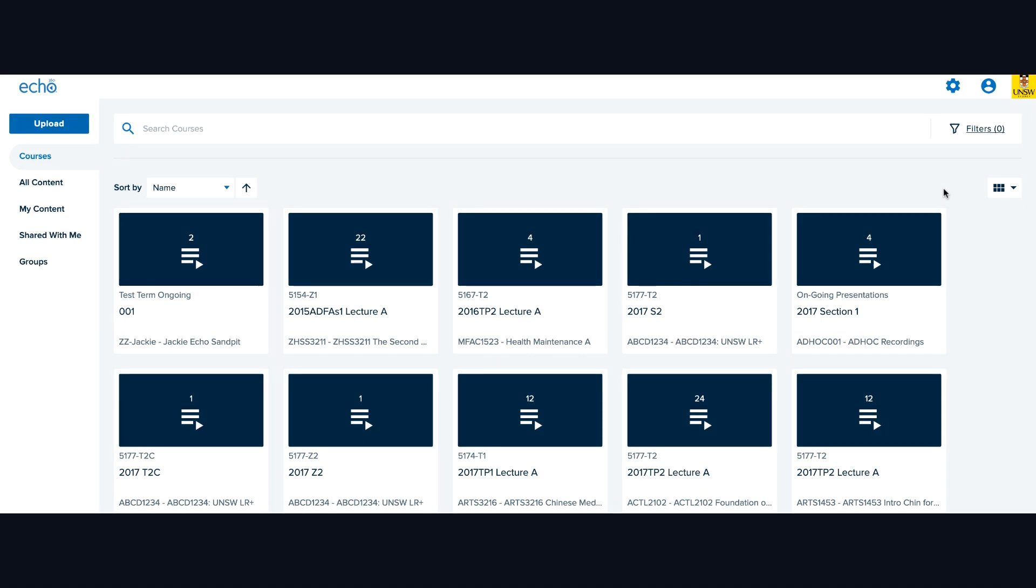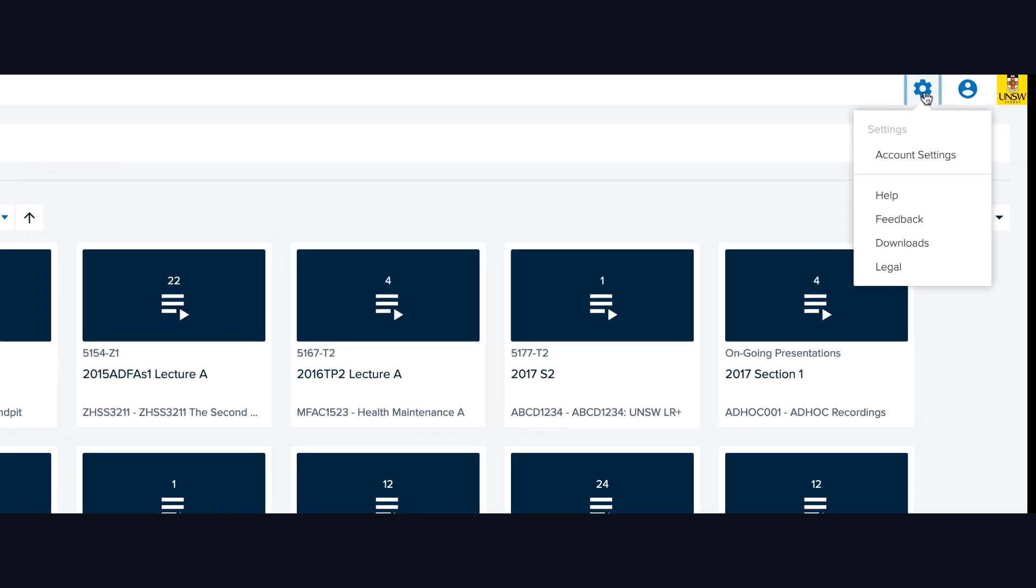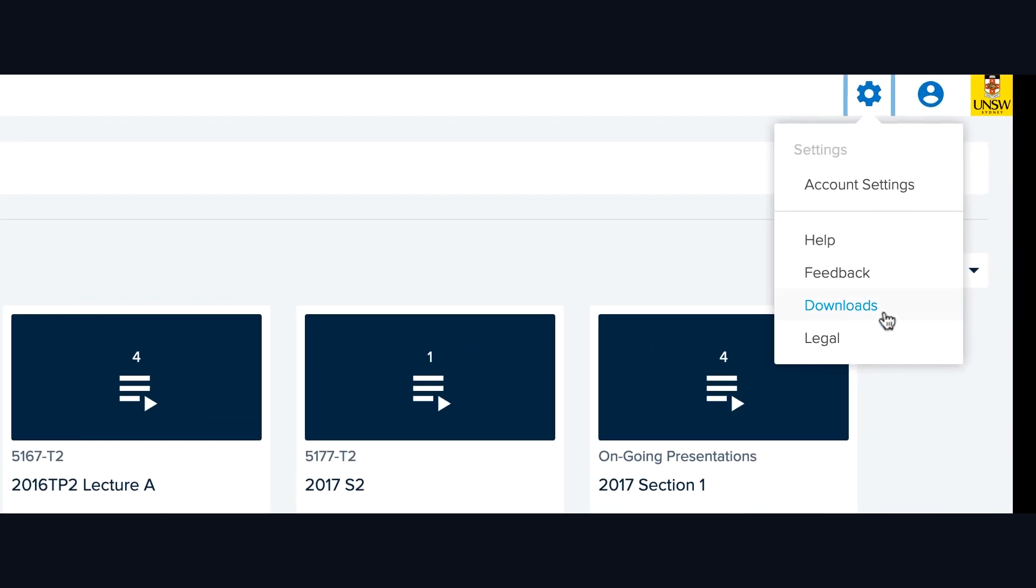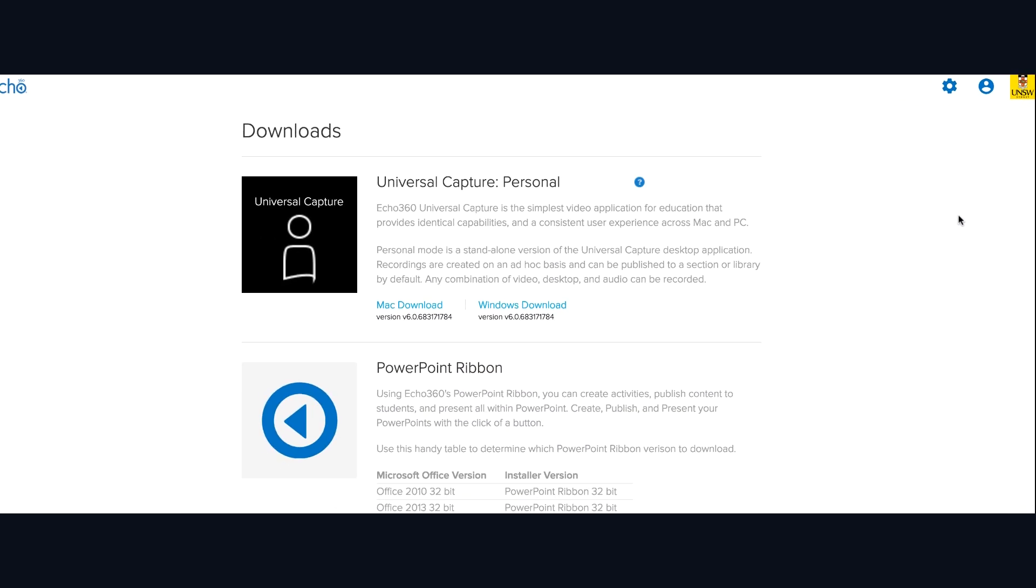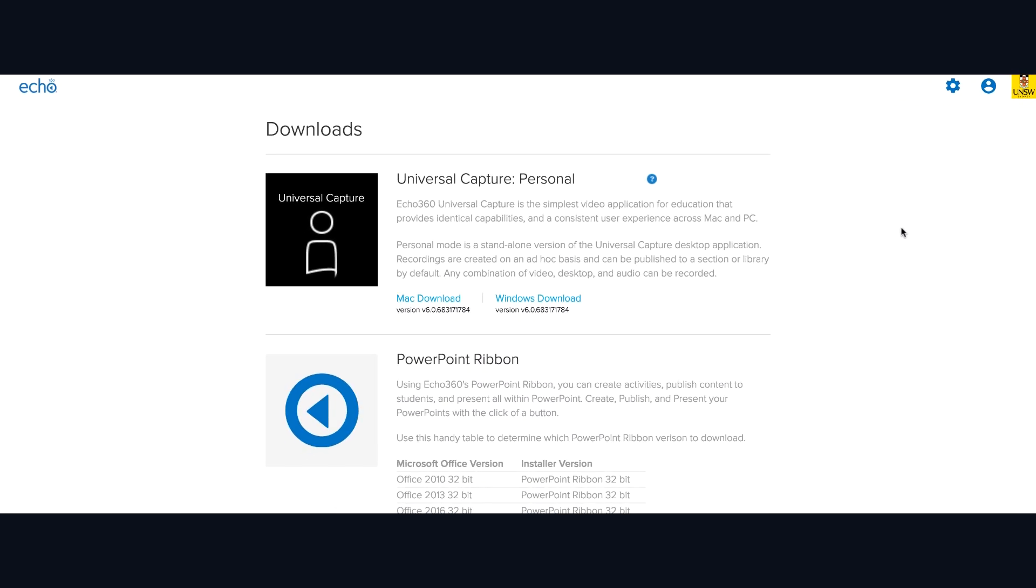In Echo, click on the cogwheel on the upper right hand corner. Then go to Downloads. You should see versions for Windows and Mac. Click on Mac Download.